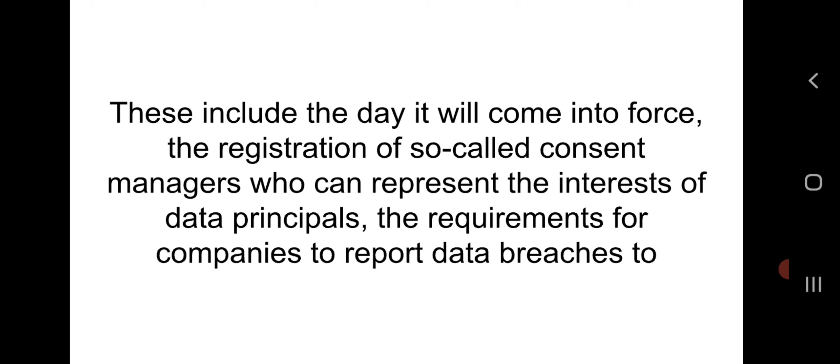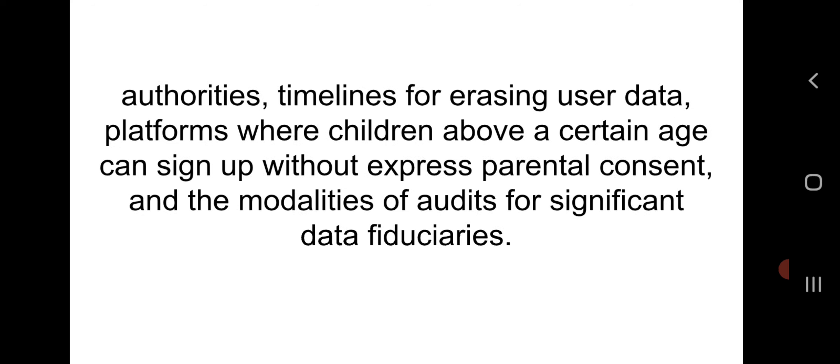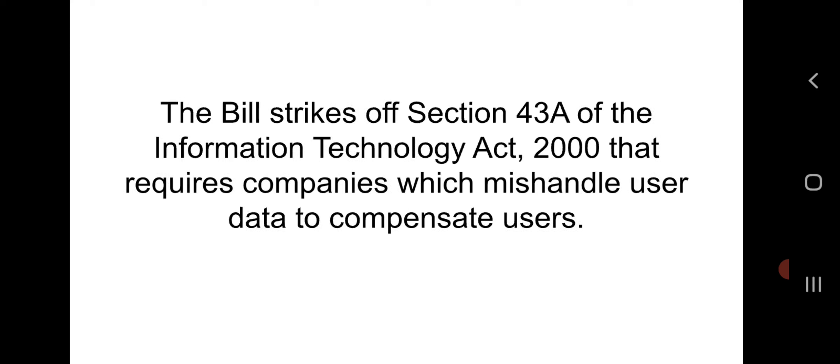Further provisions include the registration of 'consent managers' who can represent the interests of data principals, requirements for companies to report data breaches to authorities, timelines for erasing user data, platforms where children of a certain age can sign up without express parental consent, and the modalities of orders for significant data fiduciaries. The bill repeals Section 43A of the Information Technology Act, 2000, which required companies that mishandle user data to compensate users.